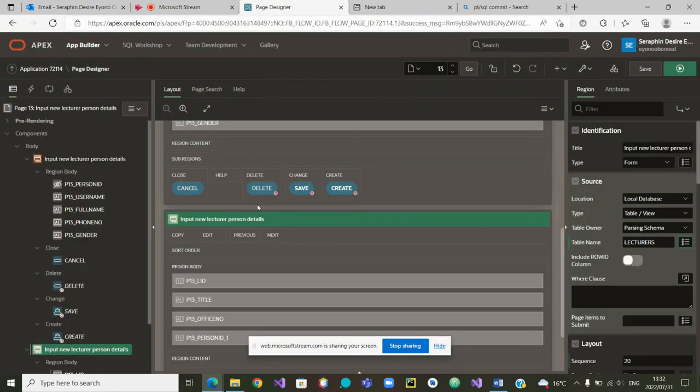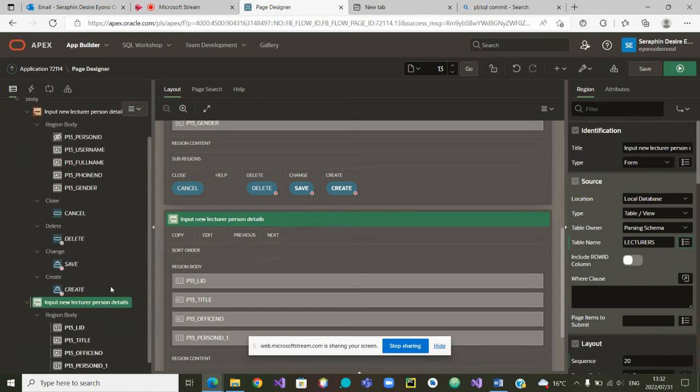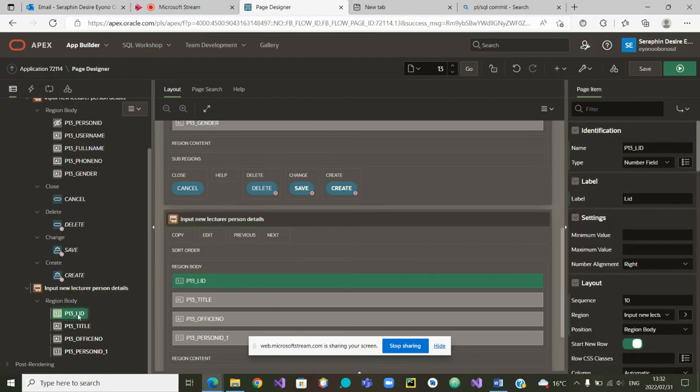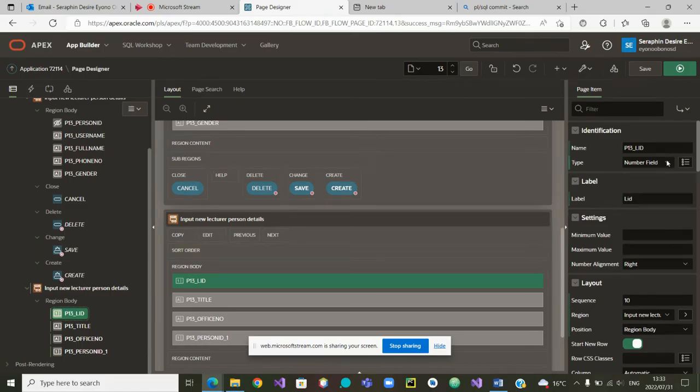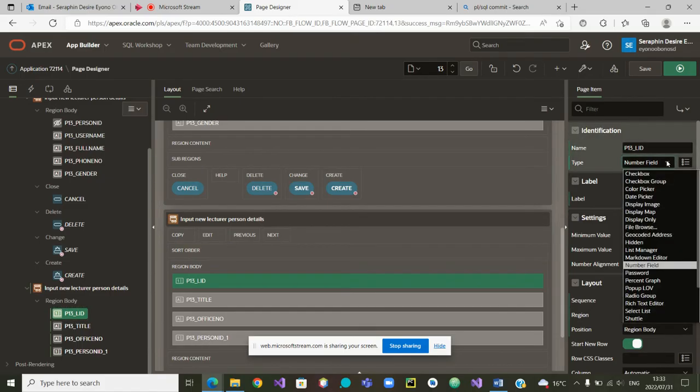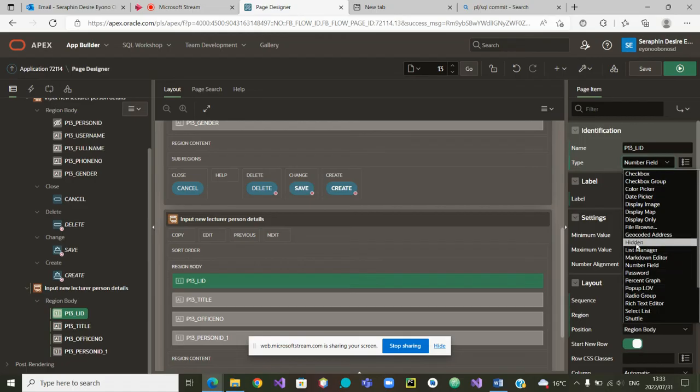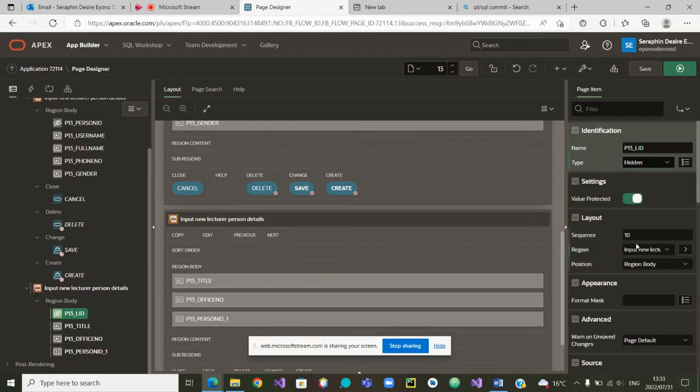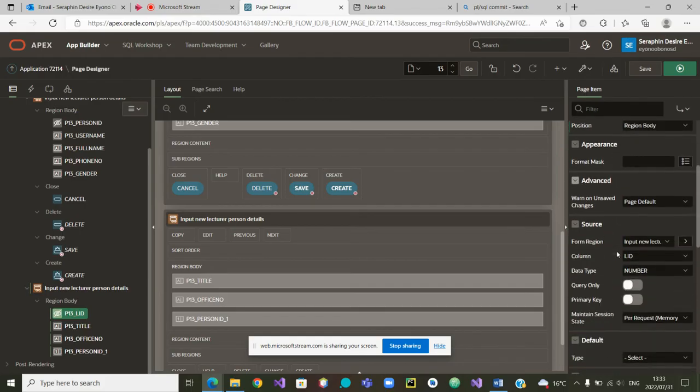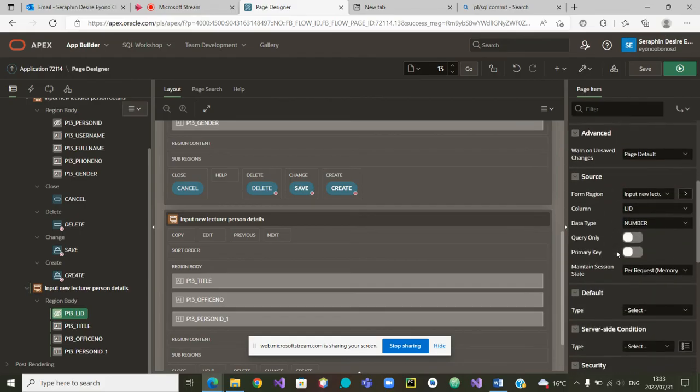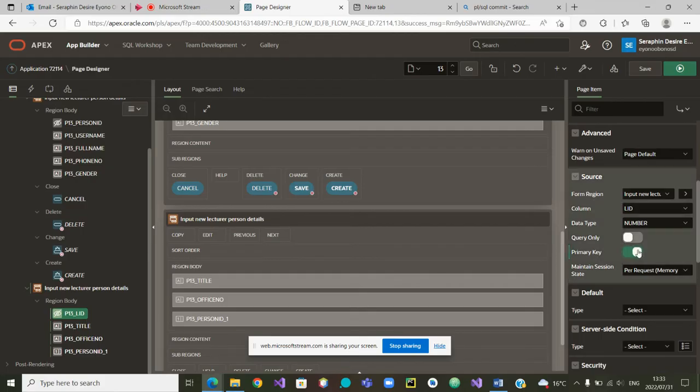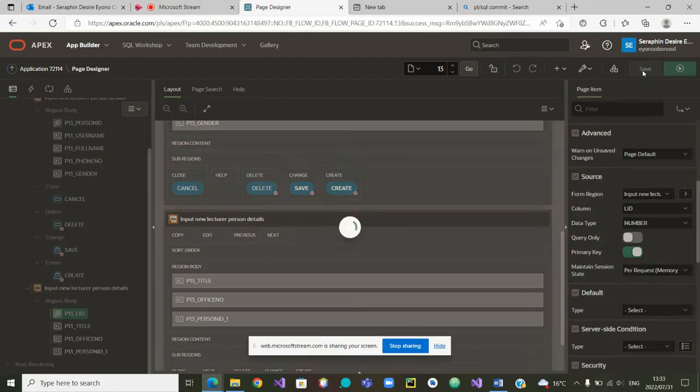Very good. Now if I scroll down, you can see these have changed. Always, the primary key P13LID, we want it to be hidden. Hidden. And the second thing, once we have declared that it is hidden, we need to go and say it is the primary key. Very good. I saved the work.